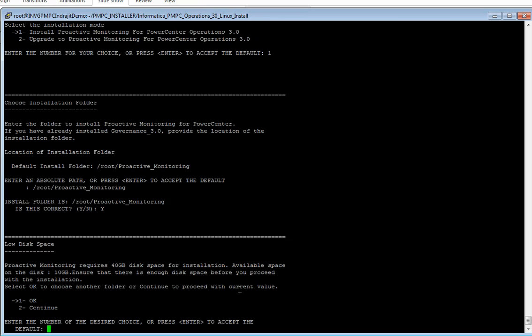It says that you have low disk space. However, we can continue, but we recommend having a minimum of 40 GB of space. You should not face any issues after you complete the installation as long as you have the recommended space. For this demo I am proceeding with this 10 GB space.